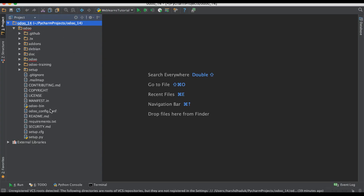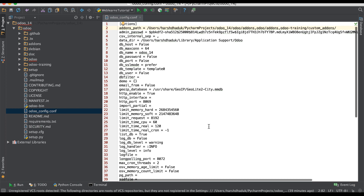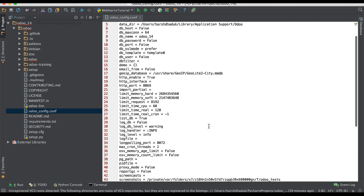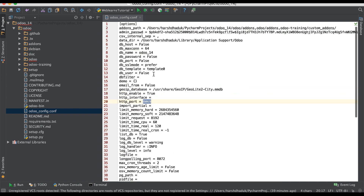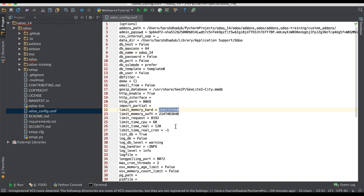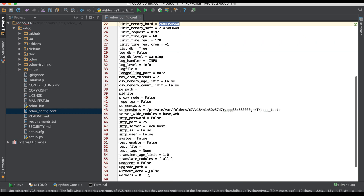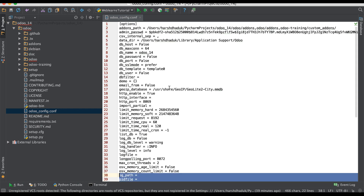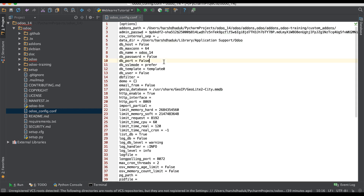Here you can see this configuration file. By default, all the parameters have default values, like which database we are using, the port number, what is the hard memory and soft memory, and how many workers we are using. Right now it's zero. All this information you will get from the Python end.